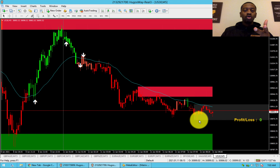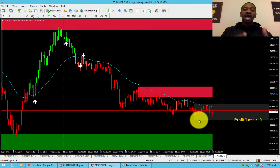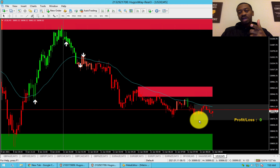Indices, gold, cryptocurrency, forex pairs, oil, stocks — Airo works on anything with a chart. It's simple. Bounce, Arrow, Go. Come get this bag with me.